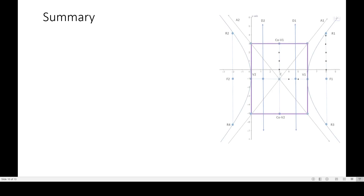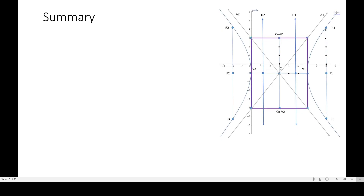Hello guys, welcome to my sixth video about hyperbola. This time we will be discussing the summary of the graph, and this is the image of the graph from last time.